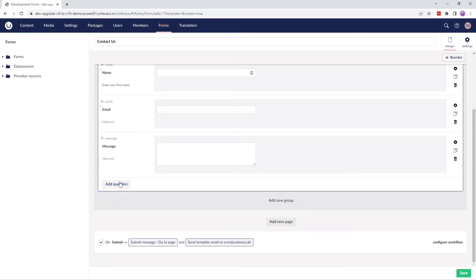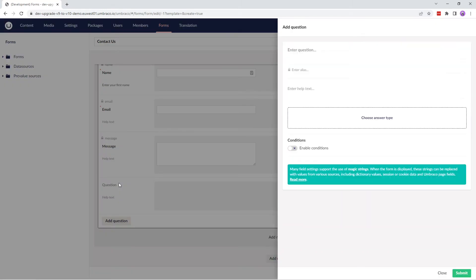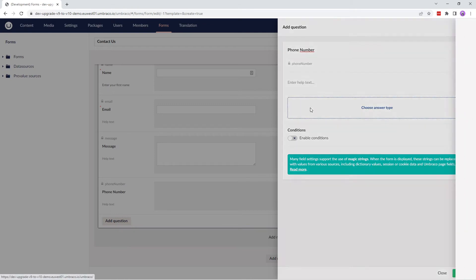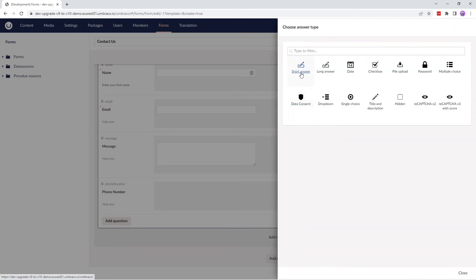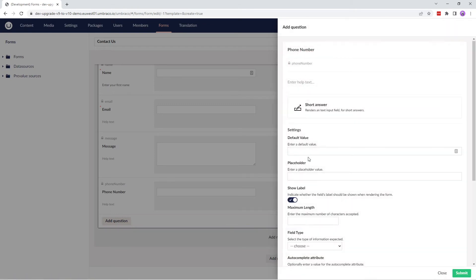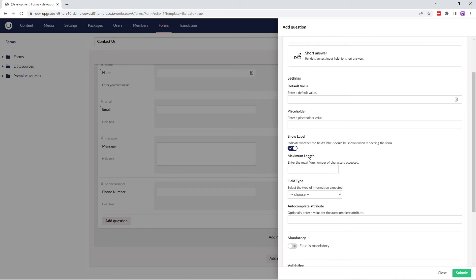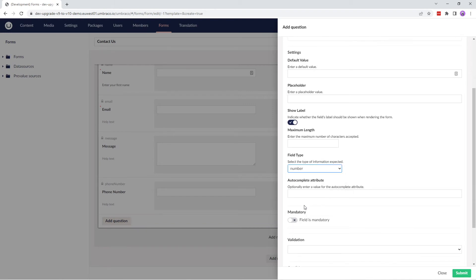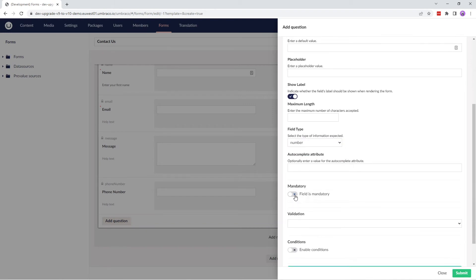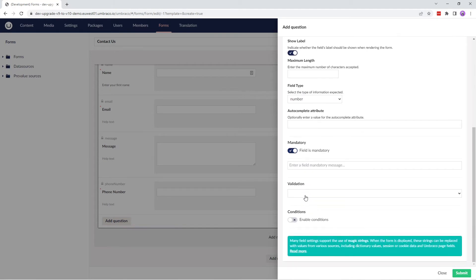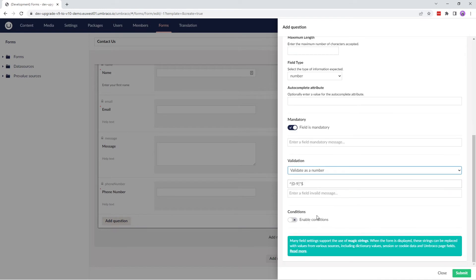Moving on, the final question I want to add is phone number. We'll select short answer as its answer type. In the field type, we'll select number. We'll mark it as mandatory field and we'll validate it as a number. And let's submit this question.